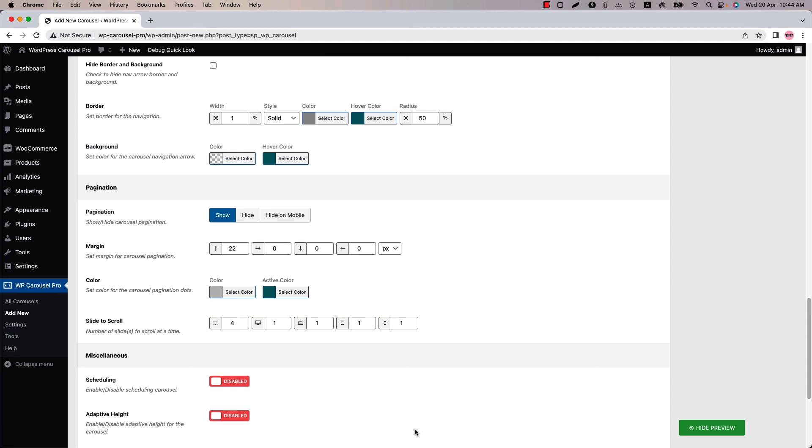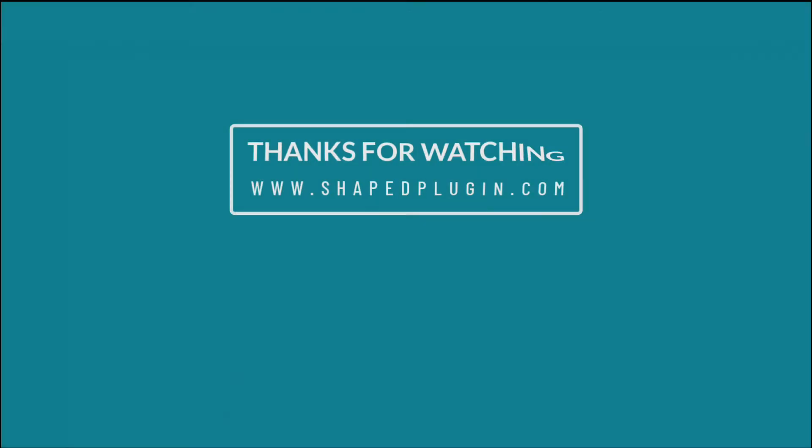That's all about configuring carousel settings like autoplay, navigation, pagination and more. In the next video I'll come up with another attractive feature of the plugin. Until then take care.